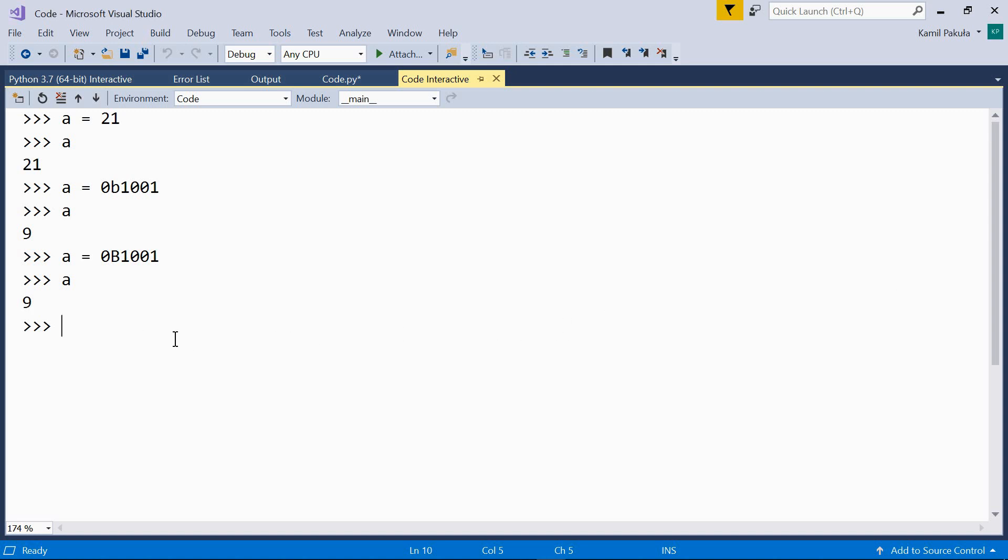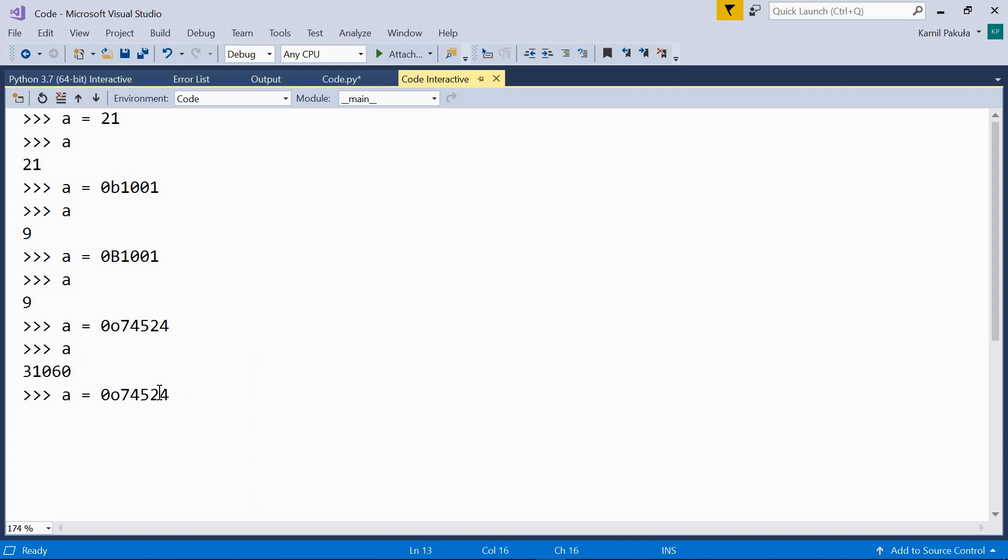Then we have octal literals. Octal literals are prefixed by 0o. Again, the O letter may be small or capital. So, for example, a equals 0o74524. And the decimal value of a is 31,060. We can also use capital O here, and it works the same.